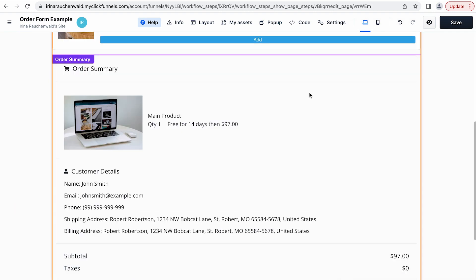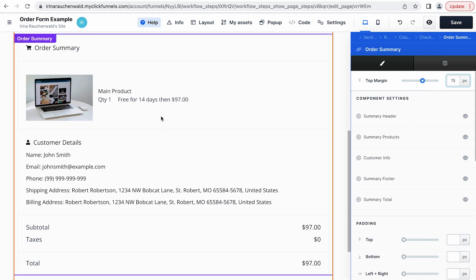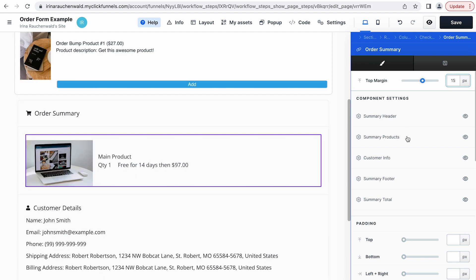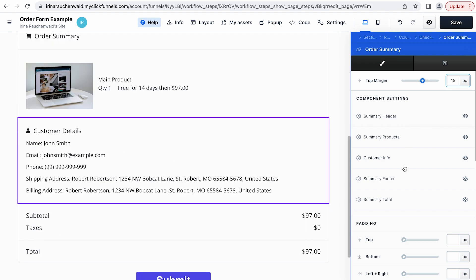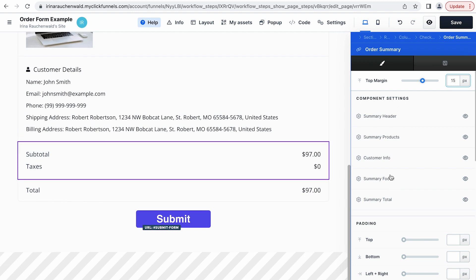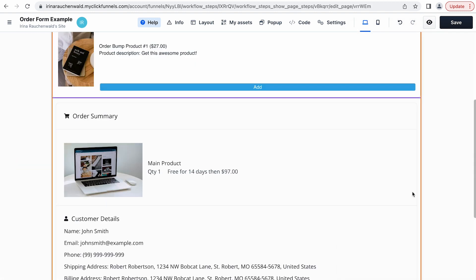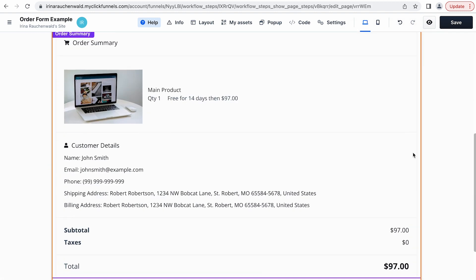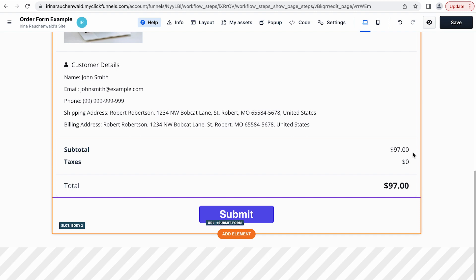At the bottom of the second step of our two-step order form, we have the order summary. If you want to adjust the look of the order summary, you can click on this element to open the settings, and then step by step adjust the look of the different components of the order summary. Now let's save the changes and see how our two-step order form looks on the page.